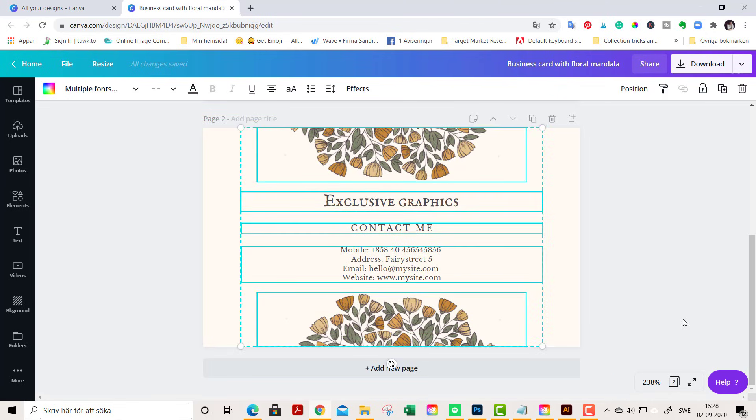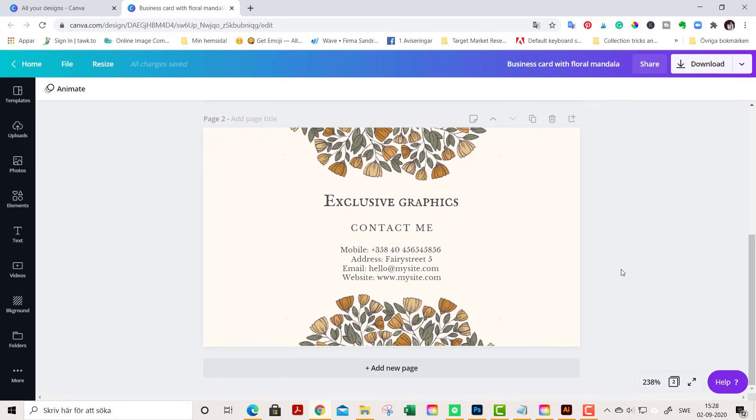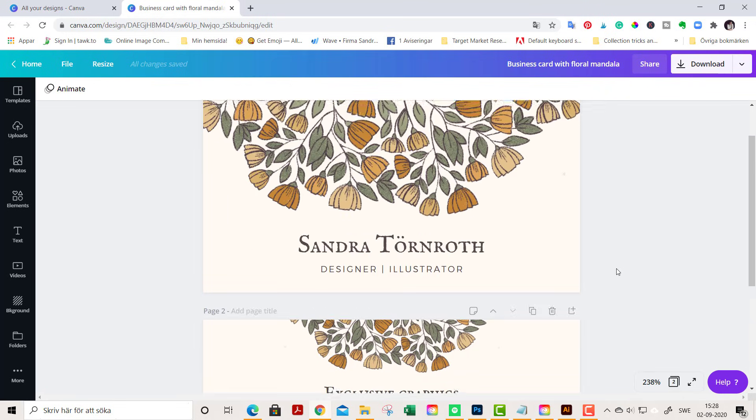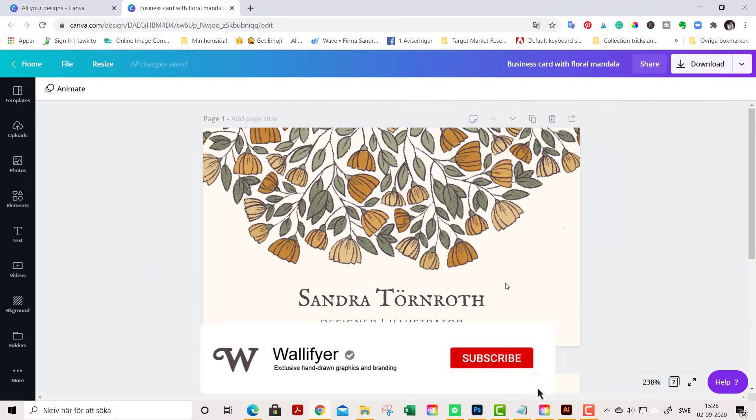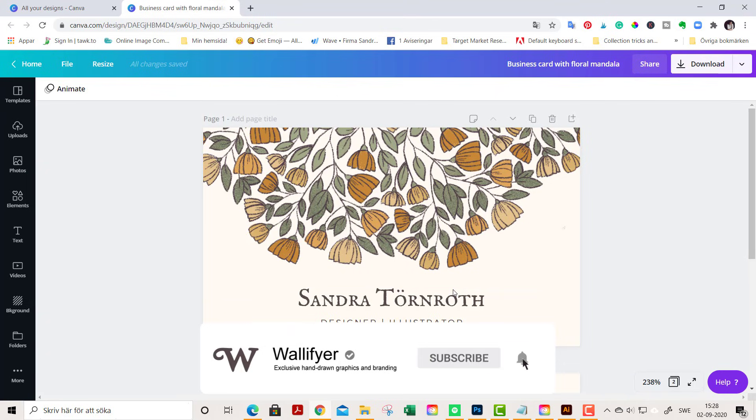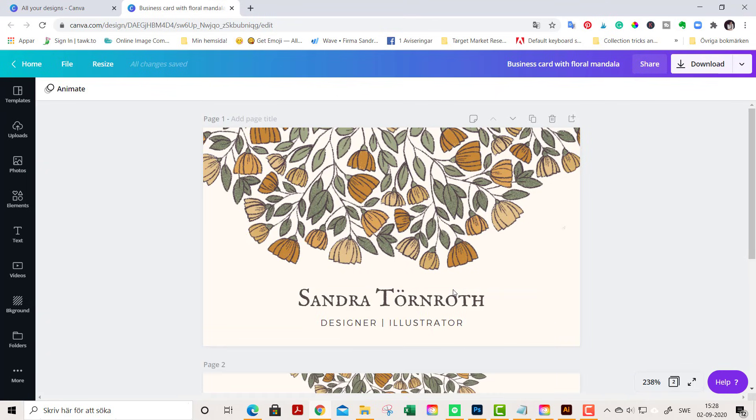I hope you enjoyed this little mini tutorial, and I will be back with a tutorial on how to create this fantastic business card template. Anyway, see you soon, bye bye!